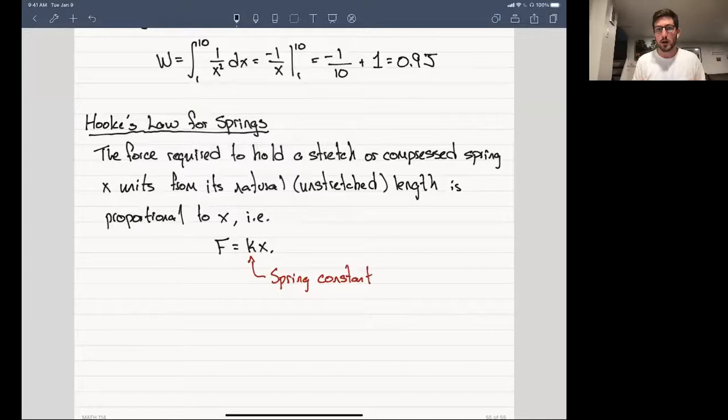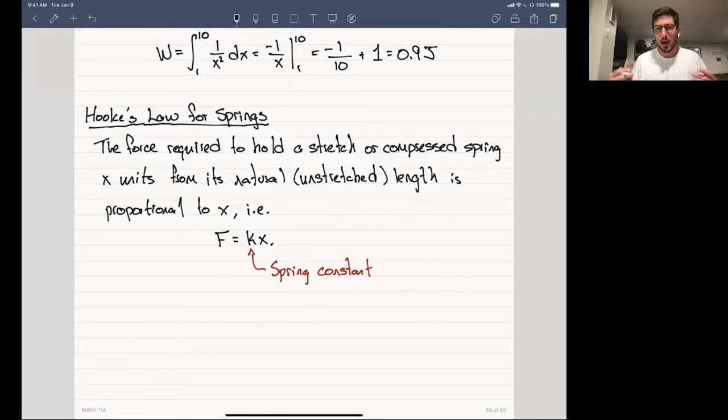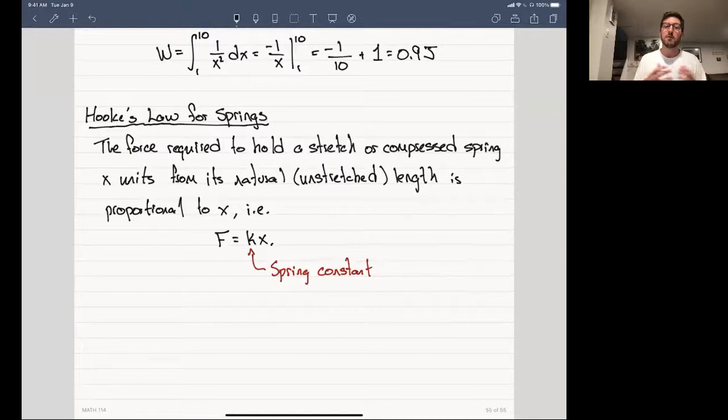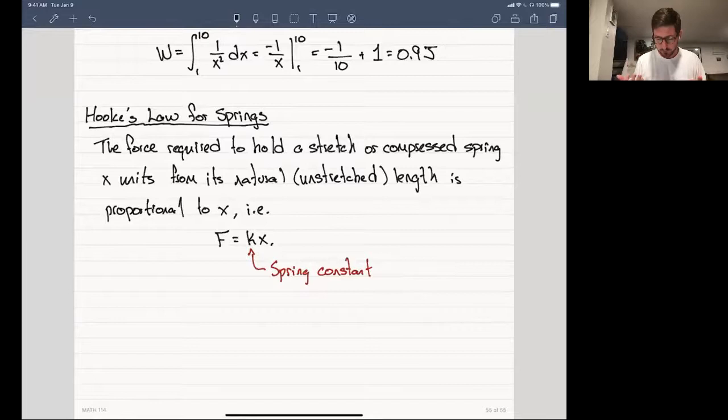There are some caveats with most classical physics formulas, and the caveat here is that this is a very good approximation for the force as long as the force doesn't distort the metal of the spring. We're going to assume that's the case, which is a very reasonable assumption that works in practice quite a bit. So let's see how this works with an example.